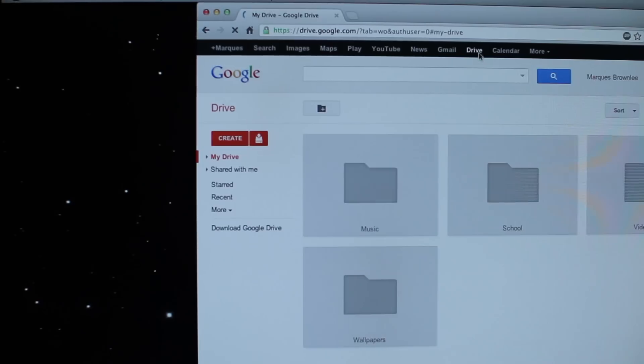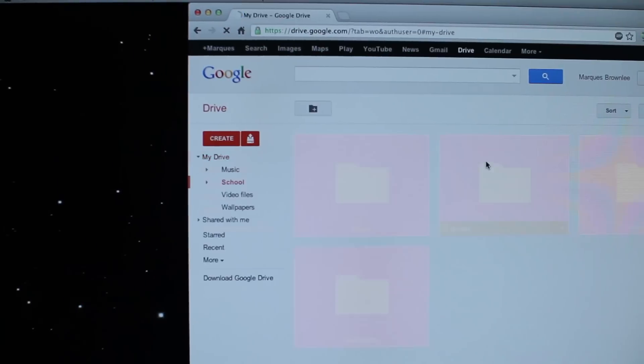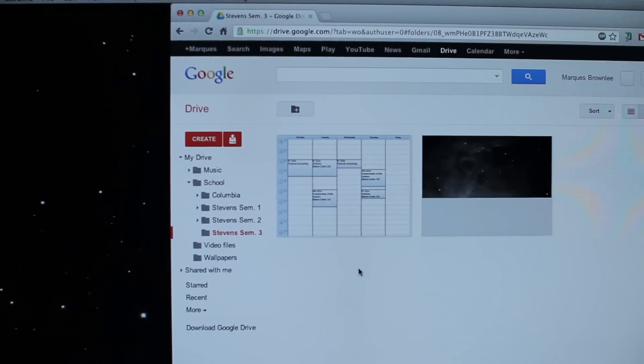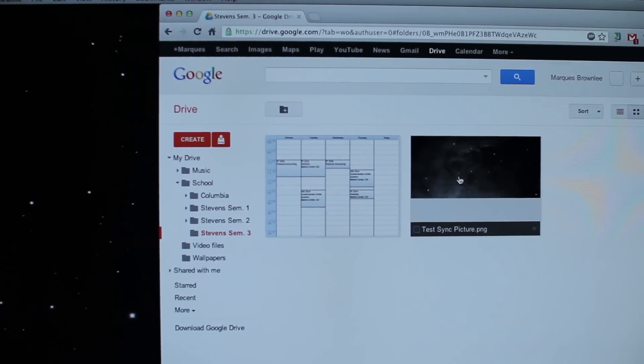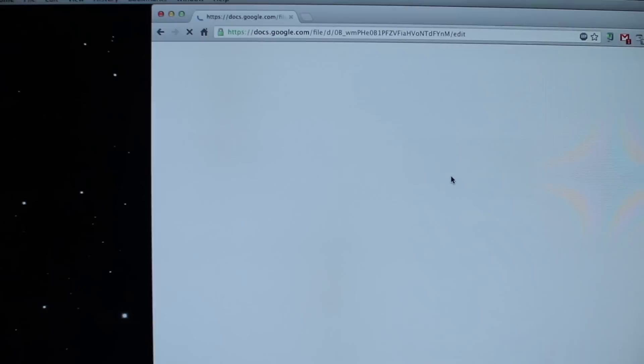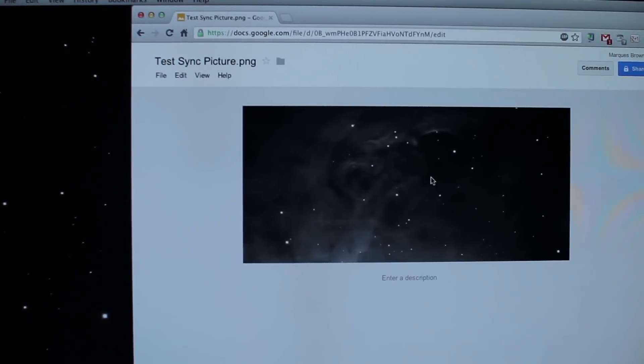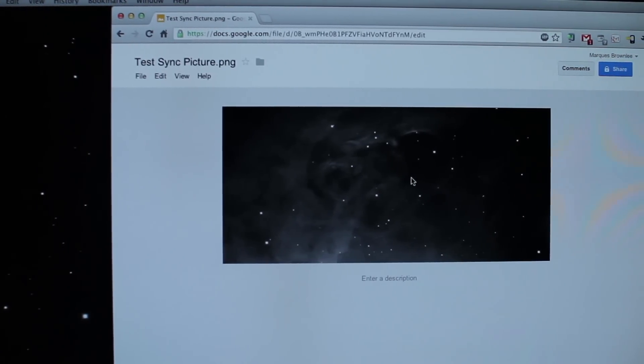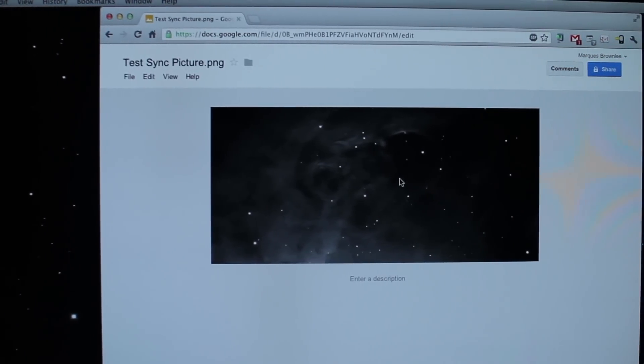Then there's Google Drive's web app. Once you've synced all your files through the desktop application, they'll show up in the web app in the same folder you put them in. You can navigate through folders, find your files, view them, edit them, share them, and collaborate — all of which happens in the web app, which is a huge feature of Google Drive.